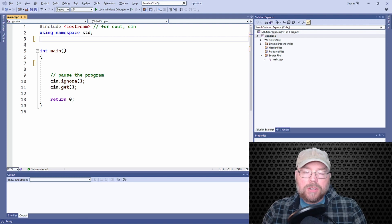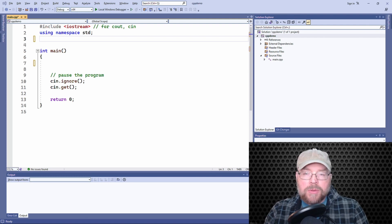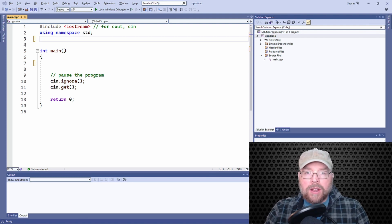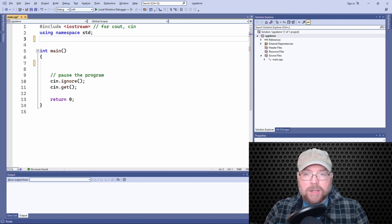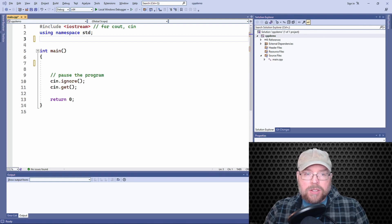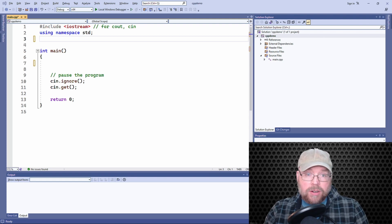And we'll also look at an optional way of using them that was introduced in C++ 11. So let's go ahead and get started.